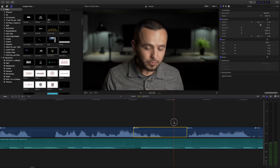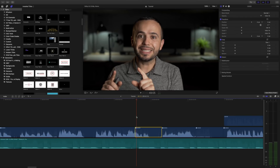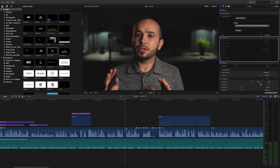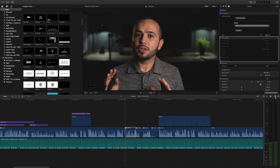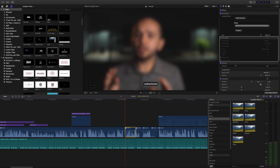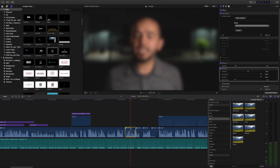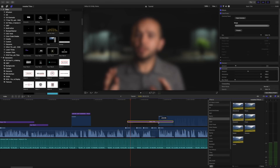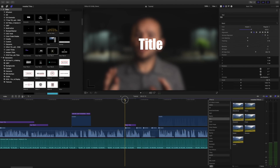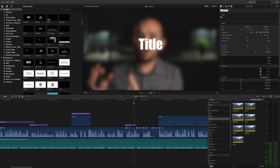Command+B is really useful when I want to apply an effect to only a portion of a clip. For example, I have a whole video clip and I just want a Gaussian blur on one section. I hit Command+B to isolate that portion, drop in the Gaussian blur, and now only that section is affected. Then I can place a title over it and it stands out because the blur only happens in that portion.